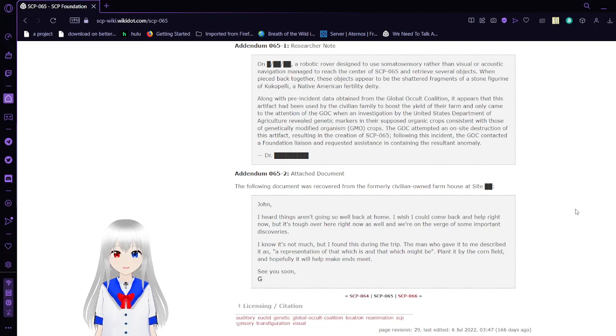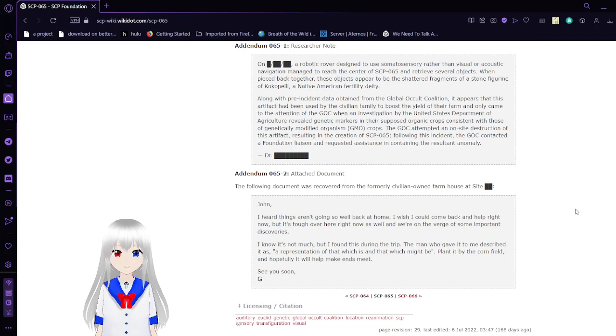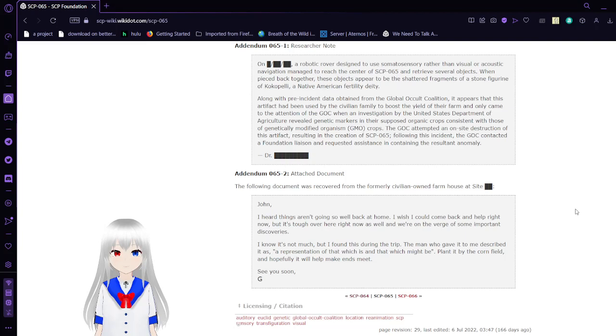The GOC attempted an on-site destruction of this artifact, resulting in the creation of SCP-65. Following this incident, the GOC contacted a Foundation liaison and requested assistance in containing the resulting anomaly. Even the GOC should chill out with trying to destroy anomalies and think things through when they do so.